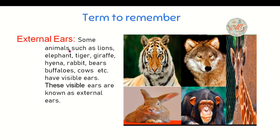Some animals such as lion, elephant, tiger, giraffe, rabbit, bear, cow have visible ears. These visible ears are known as external ears. As you can see in this picture, these animals have visible ears that are called external ears.